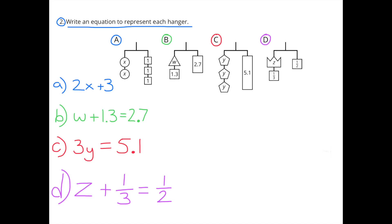Problem 2: Write an equation to represent each hanger. A: 2x plus 3, or 2 times x plus 3. B: w plus 1 and 3 tenths equals 2 and 7 tenths. C: 3y equals 5 and 1 tenth, or 3 times y equals 5 and 1 tenth. D: z plus 1 third equals 1 half.